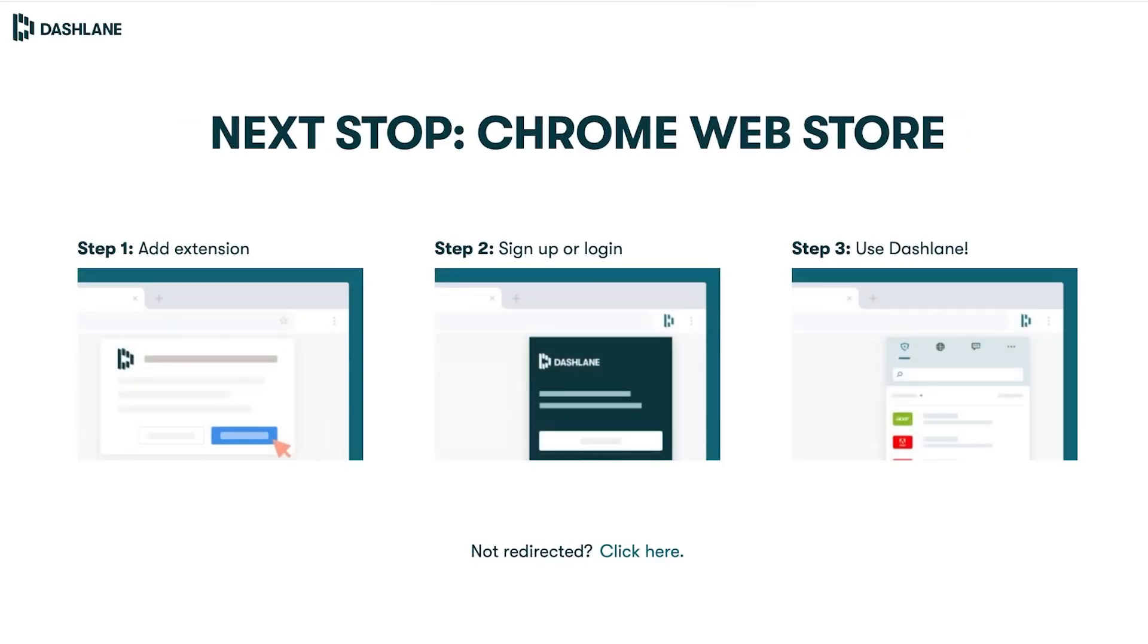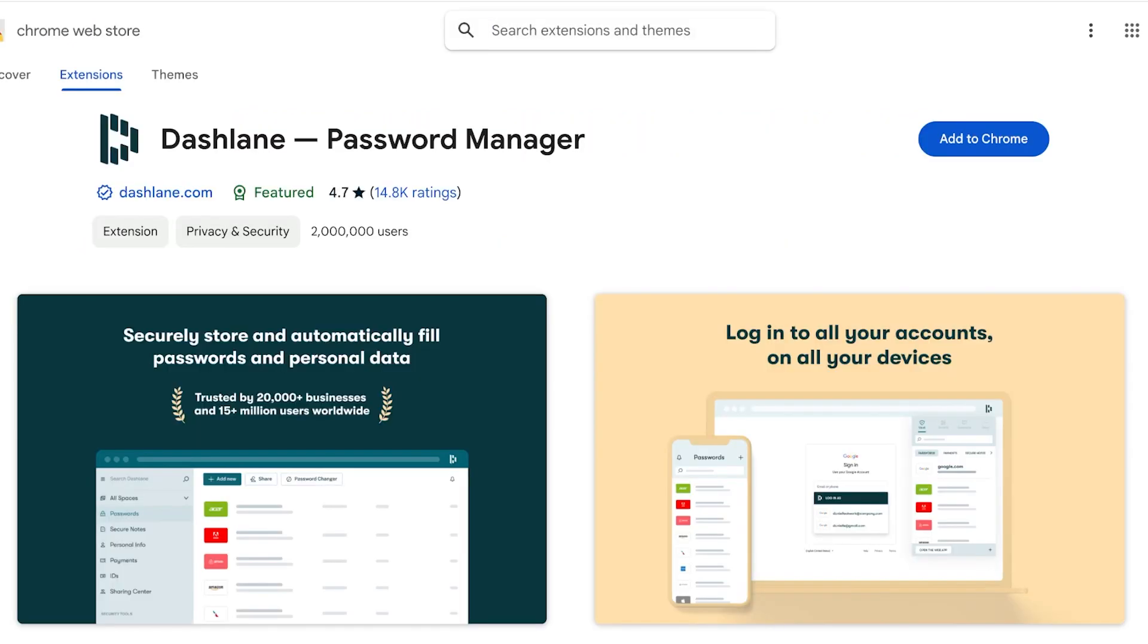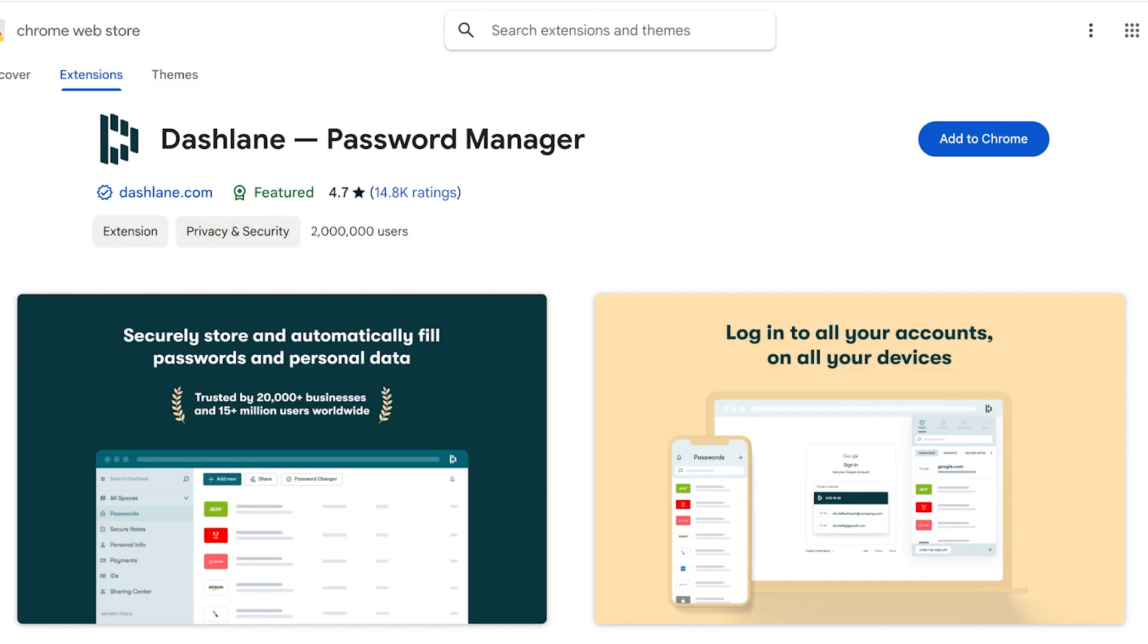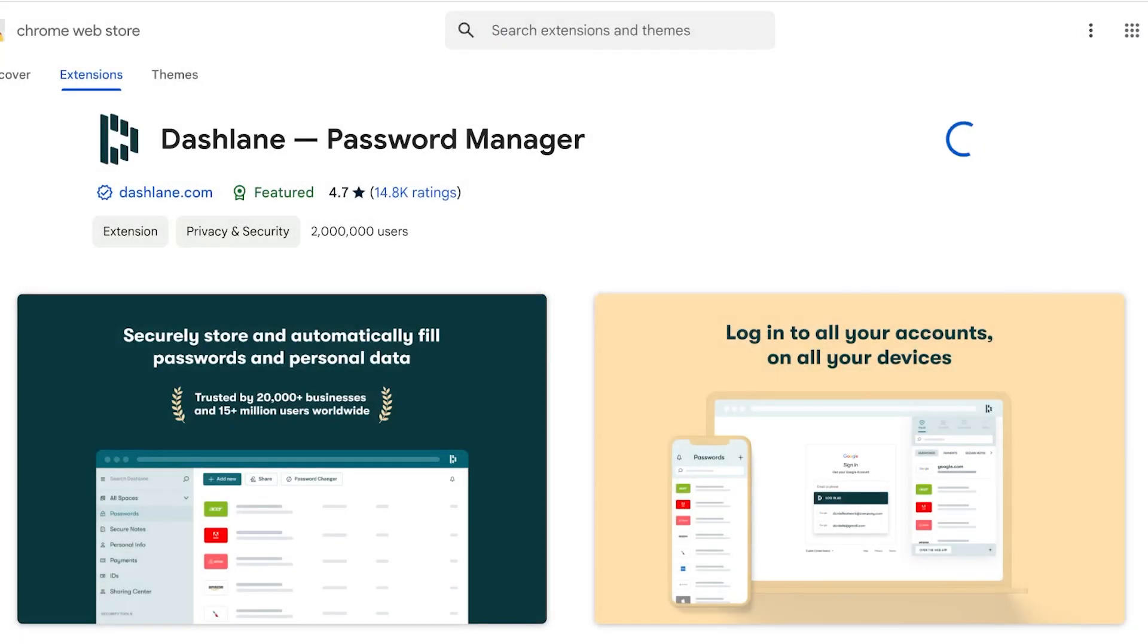You will see that Dashlane has a Chrome extension that you have to download. By default Dashlane opens up this Chrome extension for you and you're going to click on add to Chrome, then click on add extension over here.